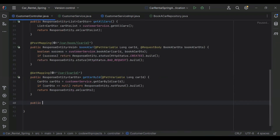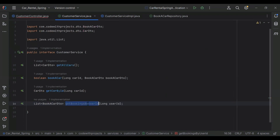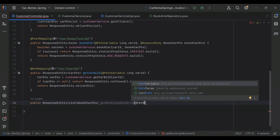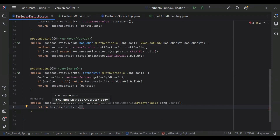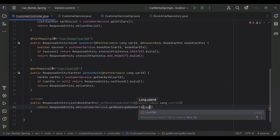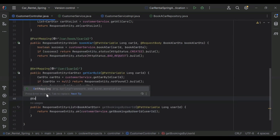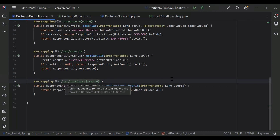Let's go to our CustomerController and here I'm going to create an endpoint. It will be public ResponseEntity with a List of BookACarDto. The method name is getBookingsByUserId. We need to get userId from the URL, so I'll use the @PathVariable annotation with Long userId. We return ResponseEntity.ok() and call customerService.getBookingsByUserId() passing userId. On top I'll add @GetMapping with the URL /car/bookings/{userId}.